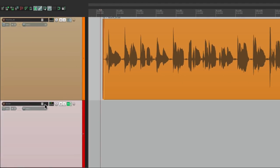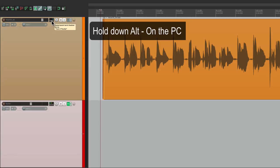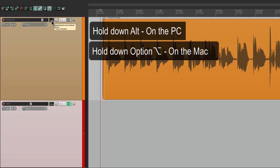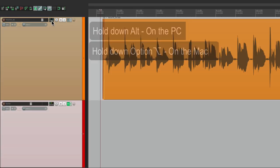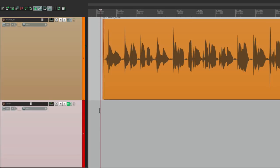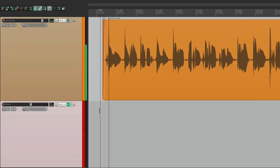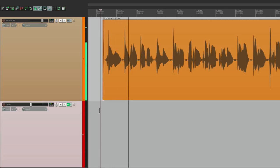Now bring the fader down on this one and put this one back on the master parent send. Alt on the PC, option on the Mac. And here's the original. And now it's blended.